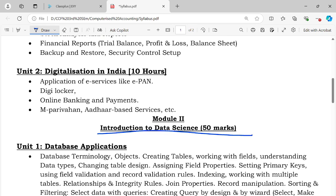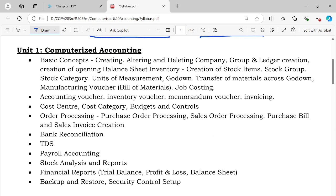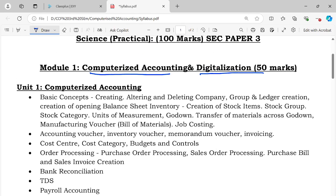Already the Introduction to Data Science class has started. In this video, I am going to talk about Introduction to Data Science. Computerized Accounting will start next week. We will also start the Data Science road next week.